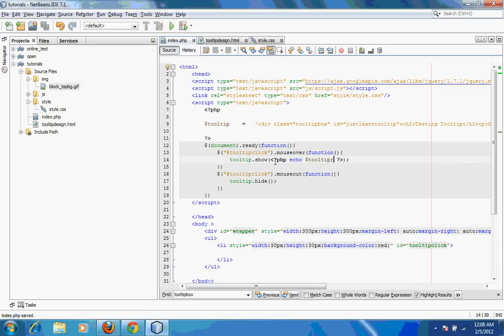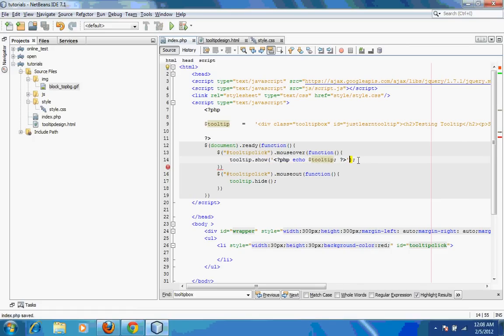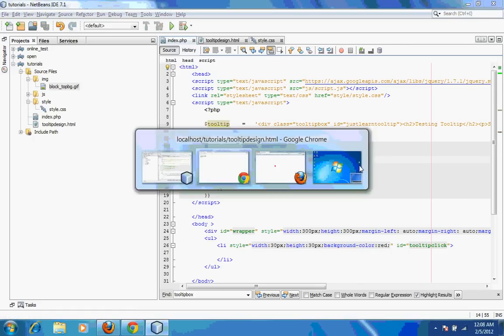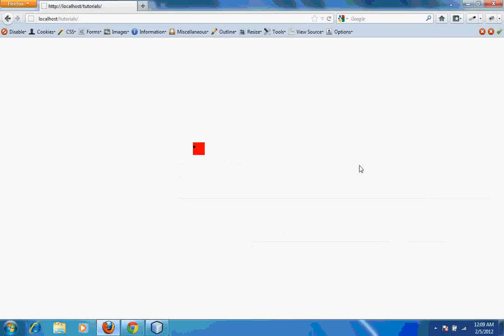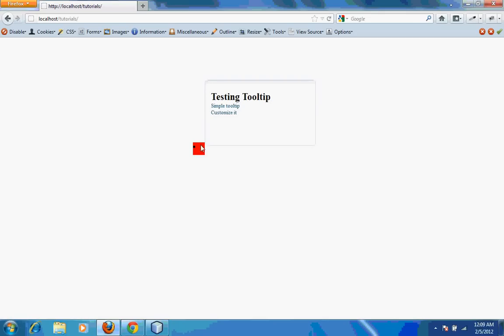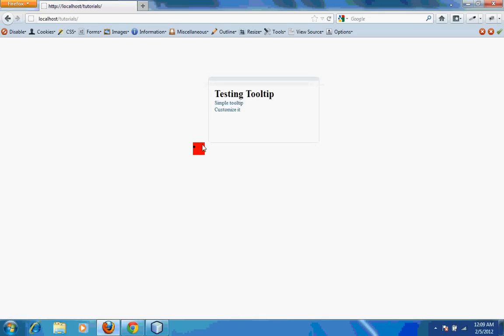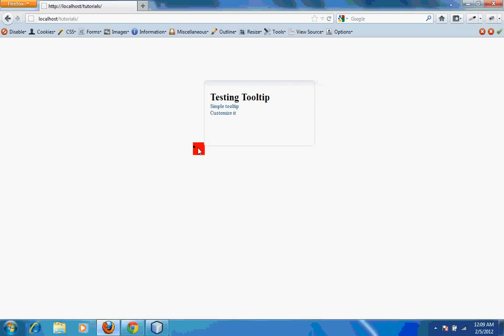We'll save the page, refresh the page, then we'll see if it is working. Now I have this particular tooltip popping up. When I mouse out it hides. It's kind of really cool, right?